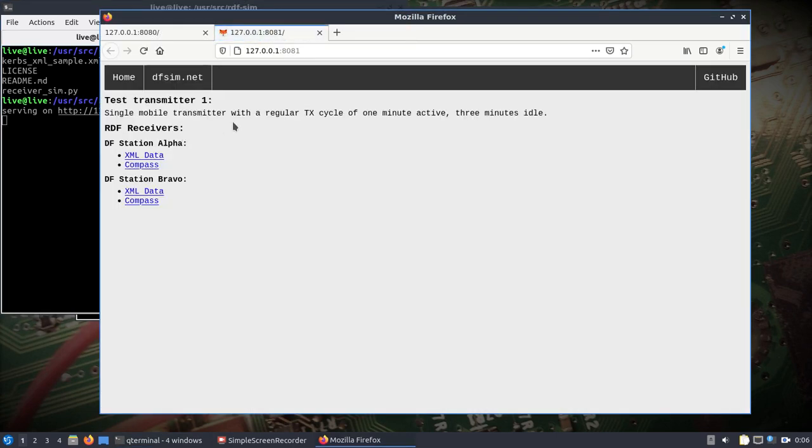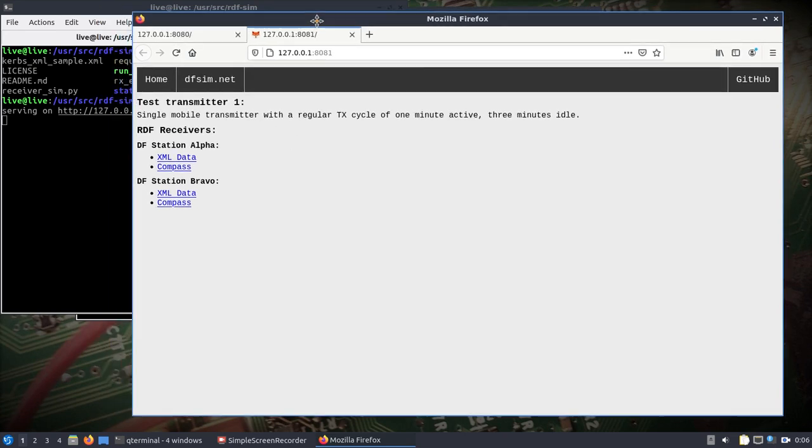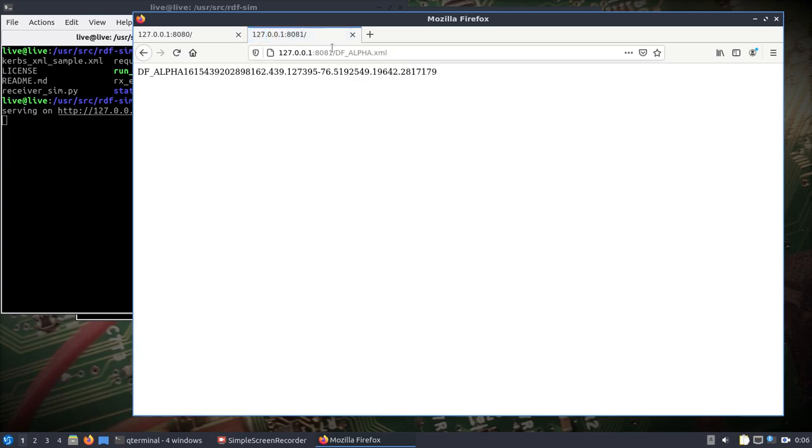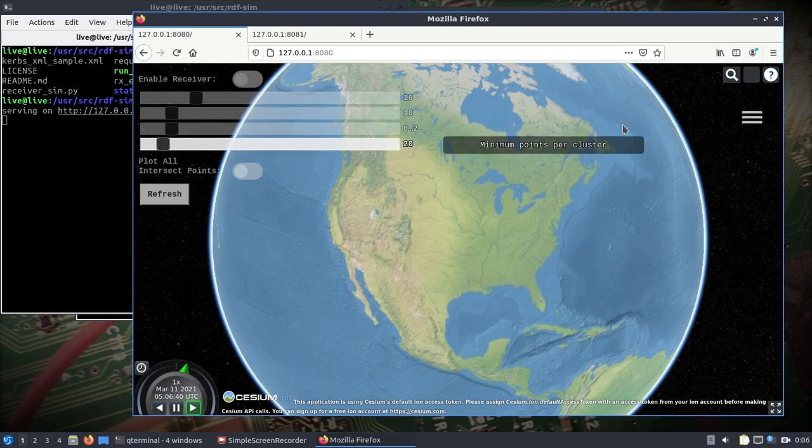It's a little practical exercise. It's telling you you've got a single mobile transmitter with a regular transmit cycle of one minute active, three minutes idle. What do you do with this? If you click on this link here and copy and paste it, it's basically giving you the same info that a Kerberos SDR would.